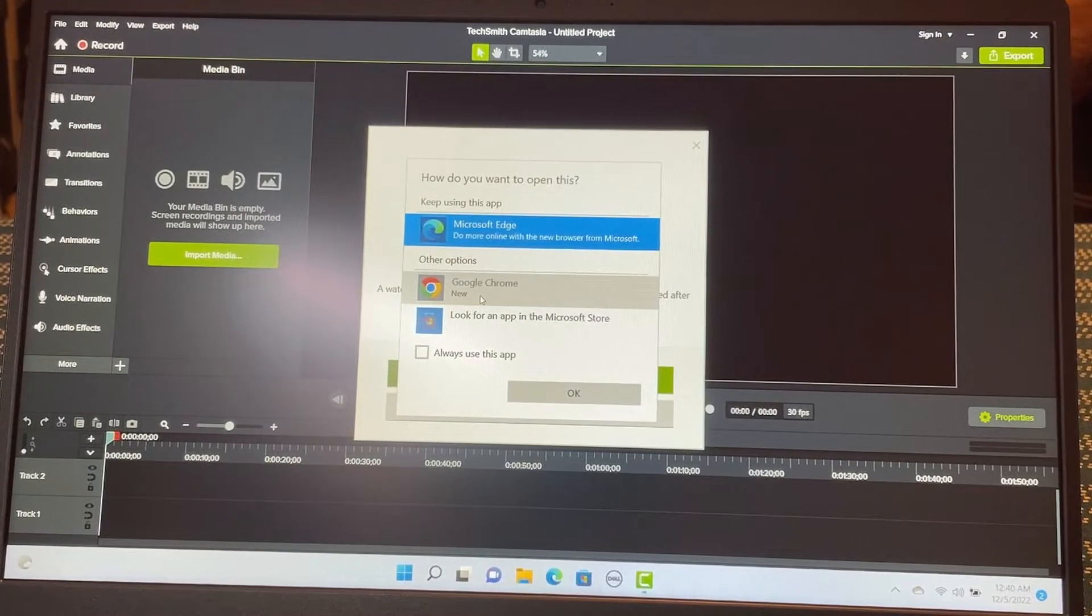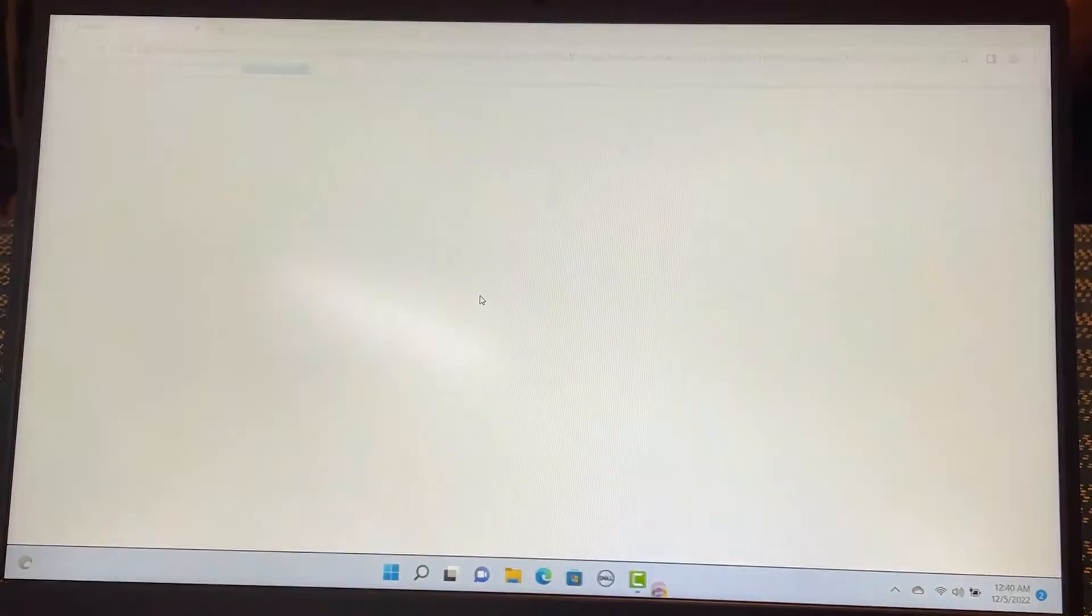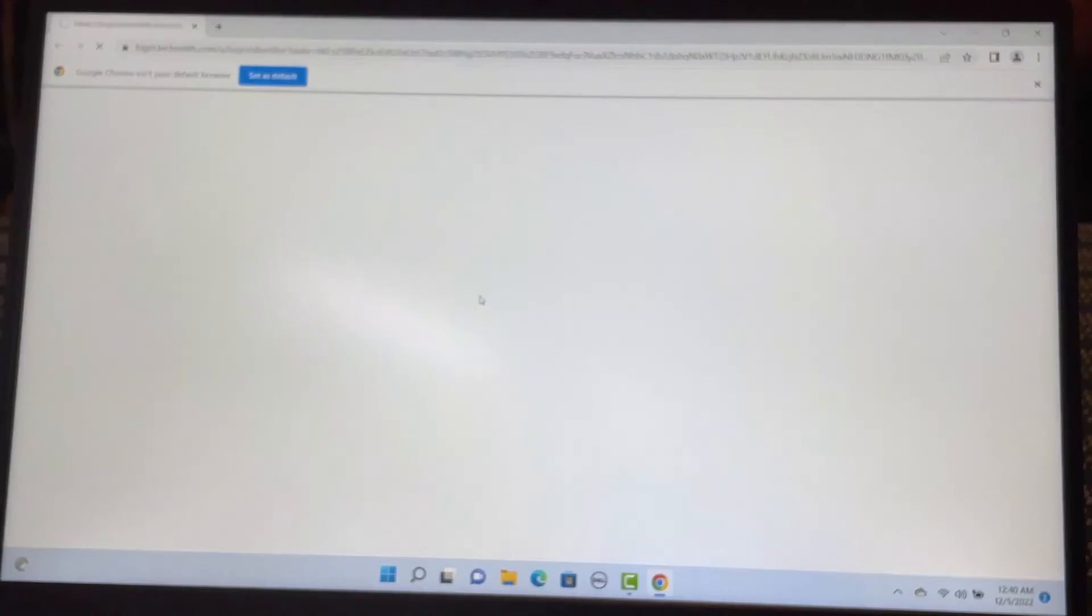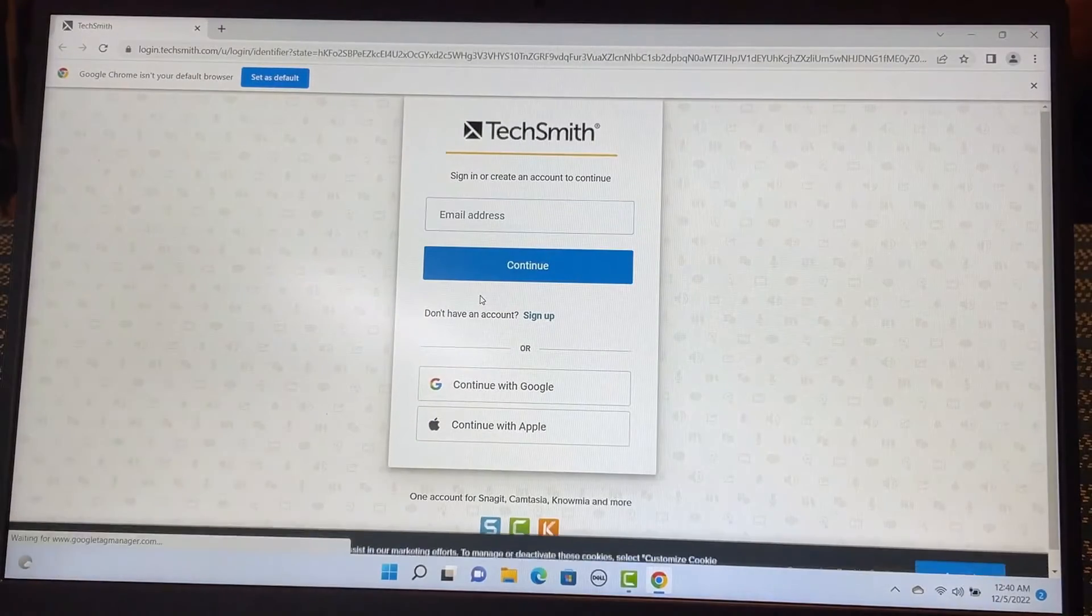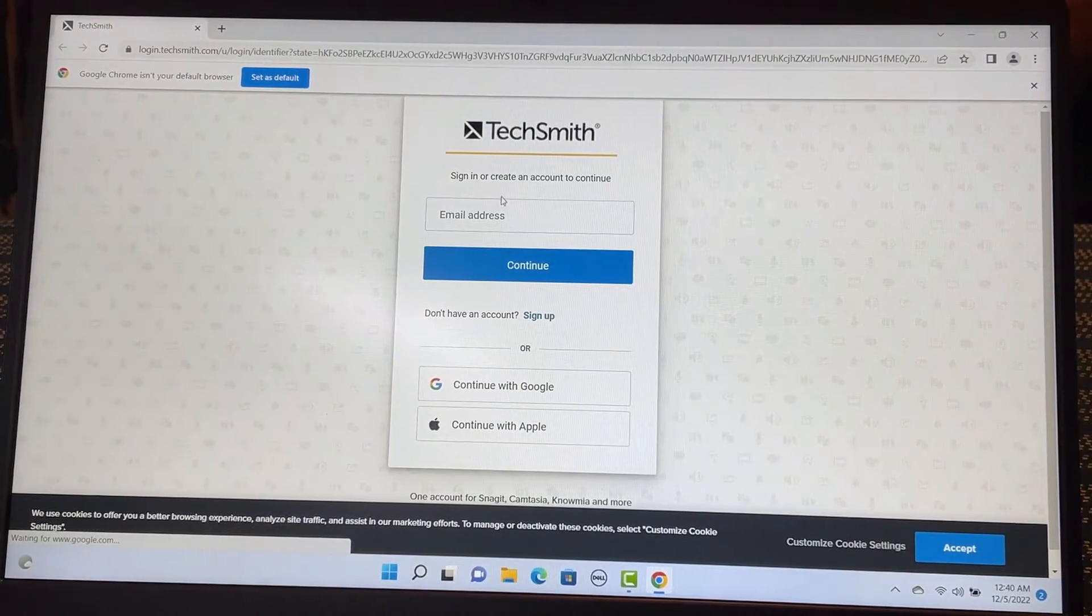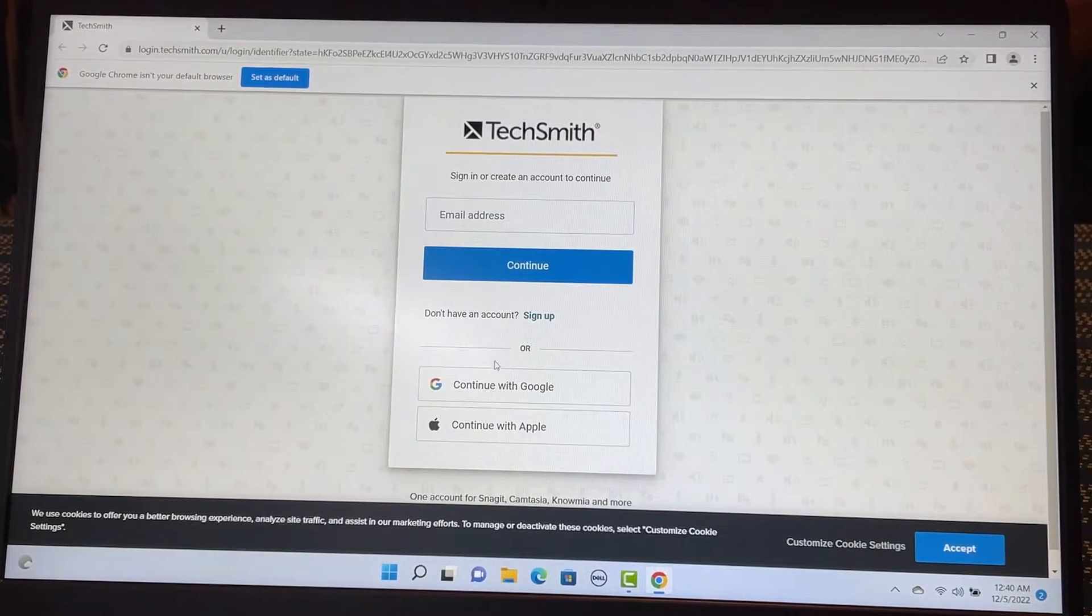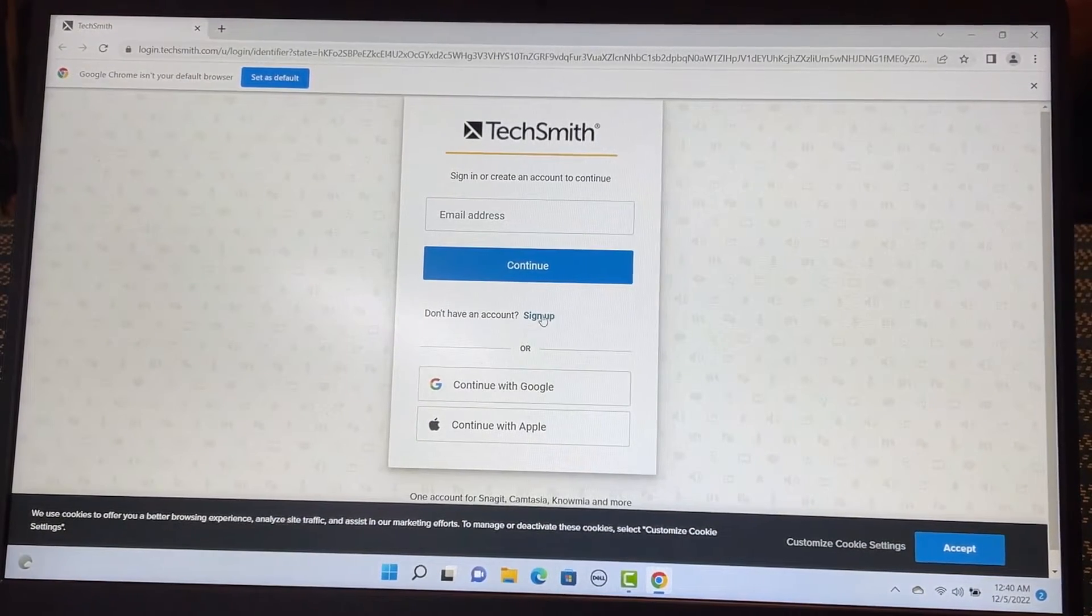I'm going to go to Google Chrome. And it is asking me to sign up.